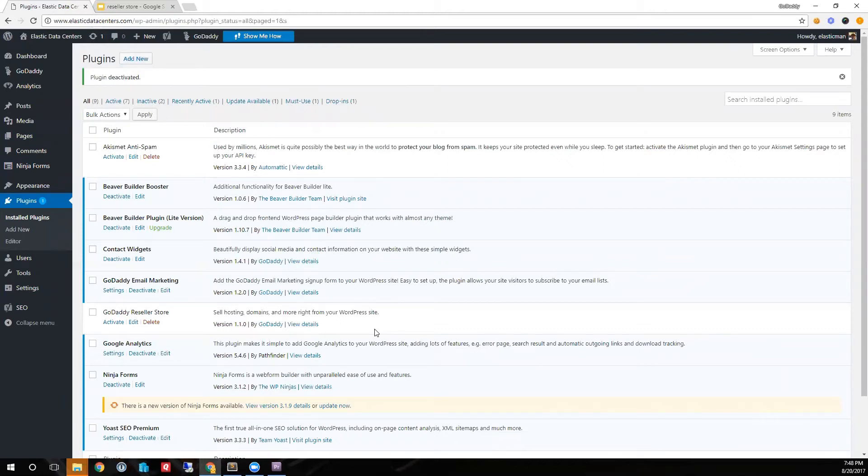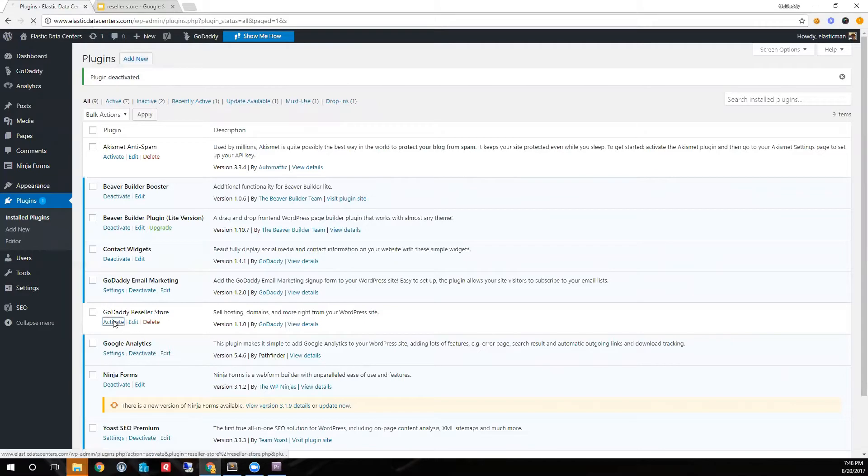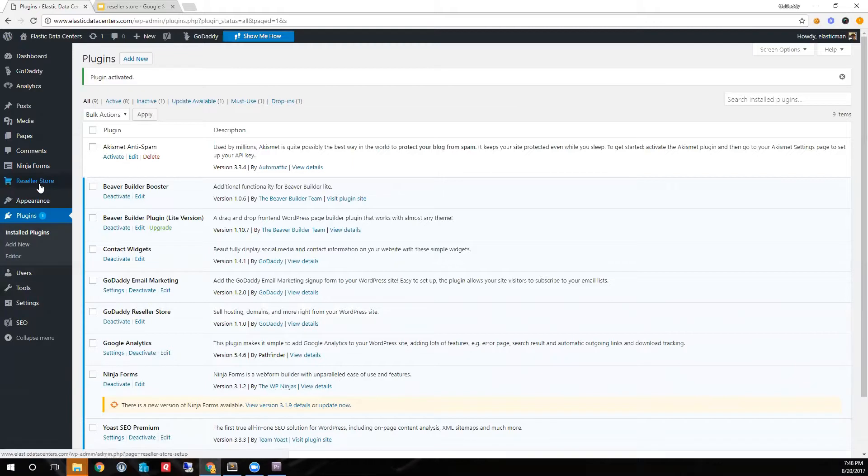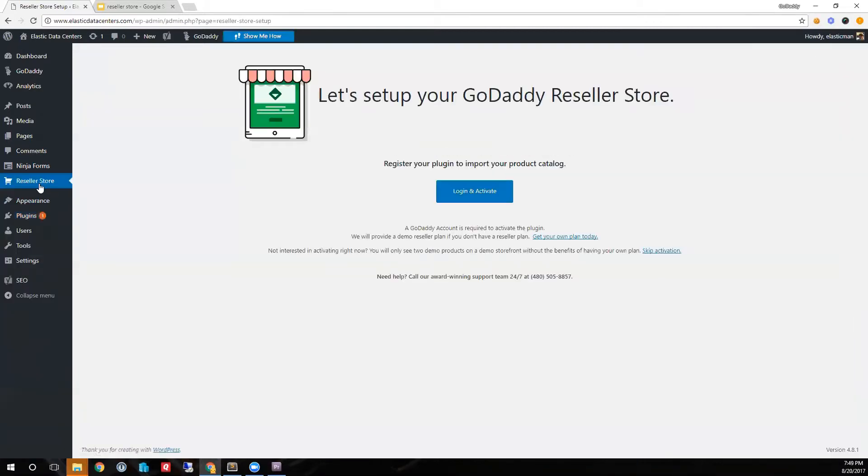I have logged into my GoDaddy Managed WordPress account and installed our WordPress plugin. A new menu item, Reseller Store, has appeared. I will click on that and register our plugin.